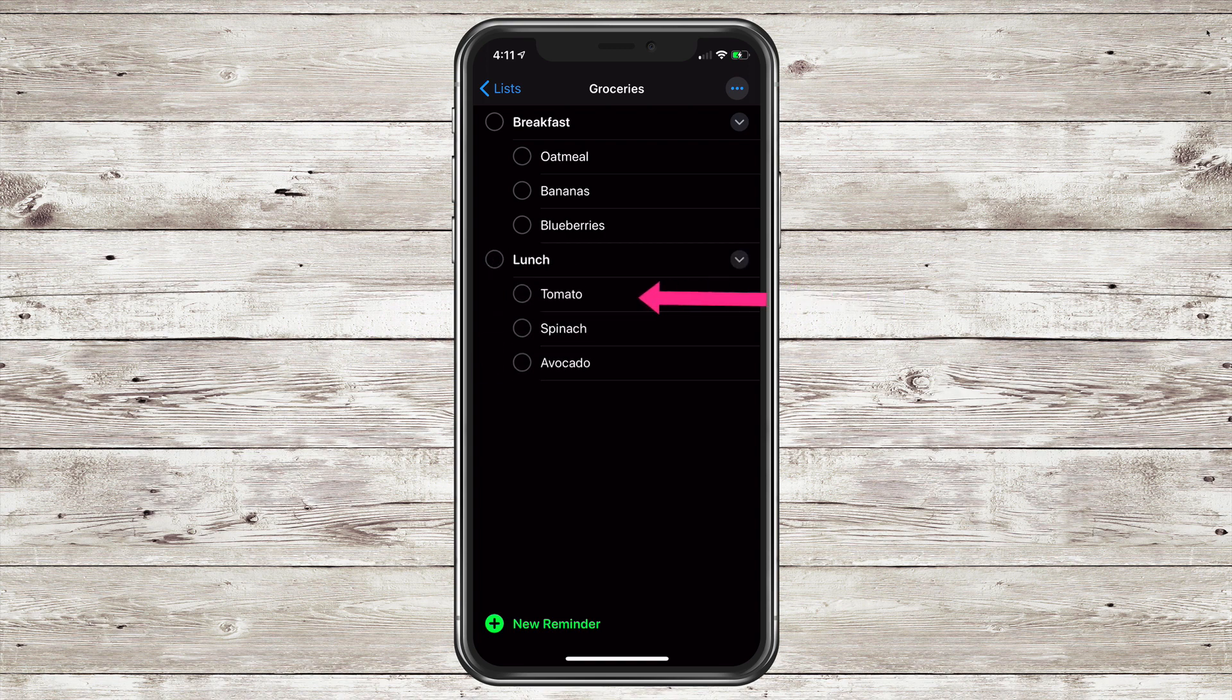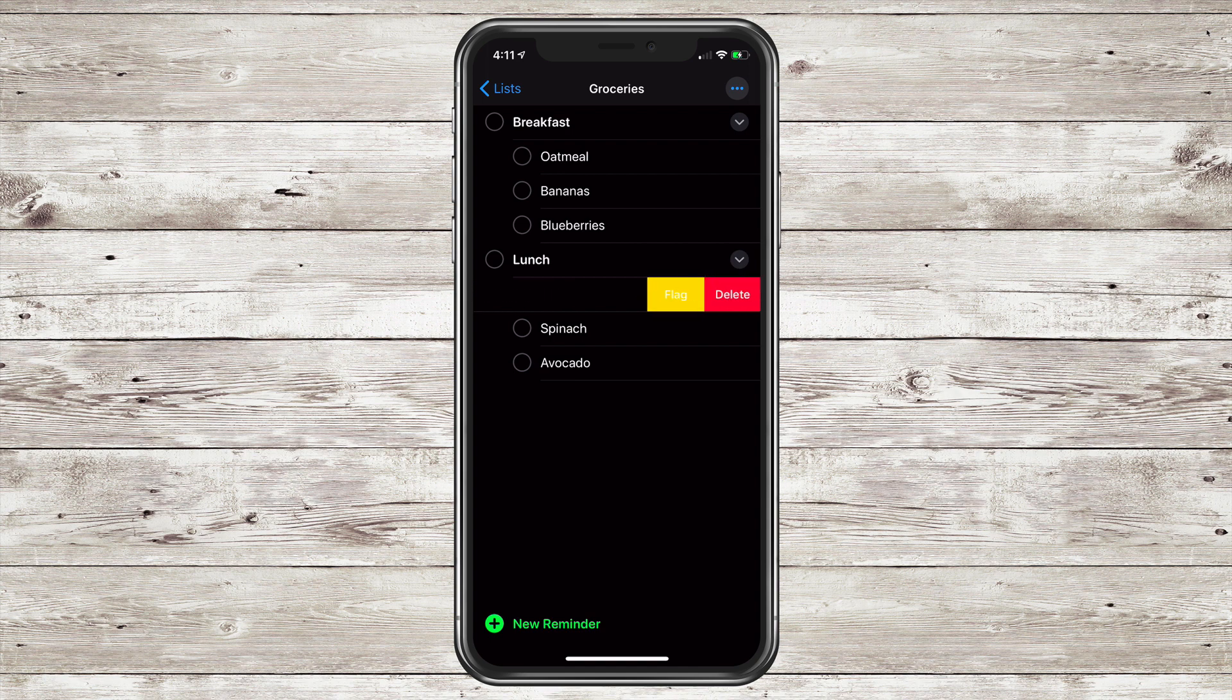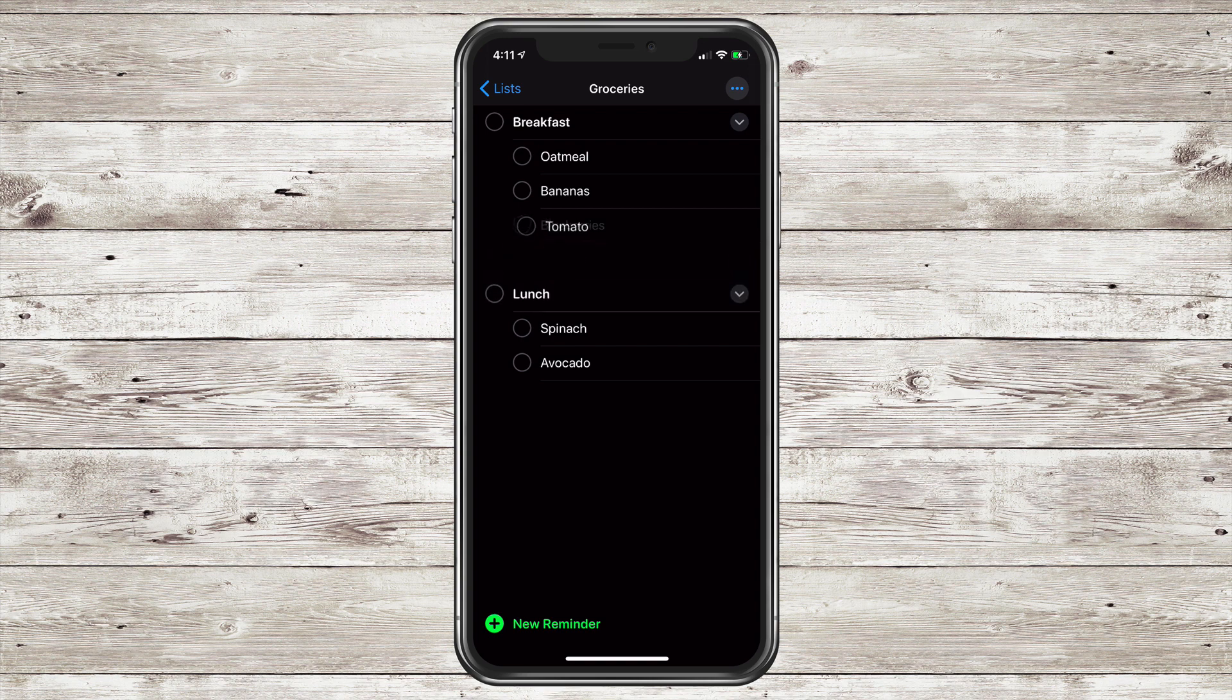If you want to get rid of any item, just swipe to the left there and click delete. And if you want to move it into another section, just press and hold. You can just drag it right up into the new list.